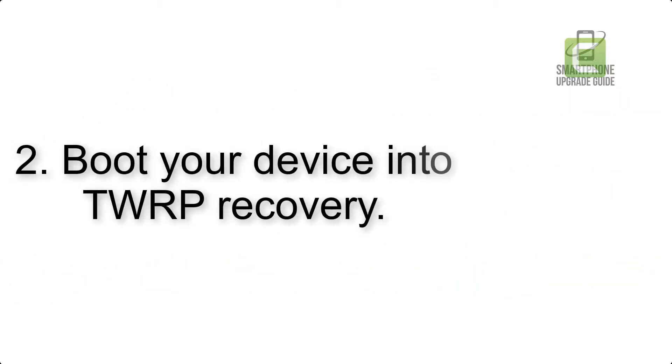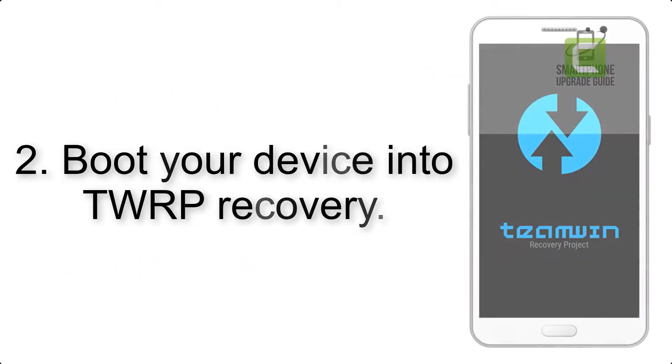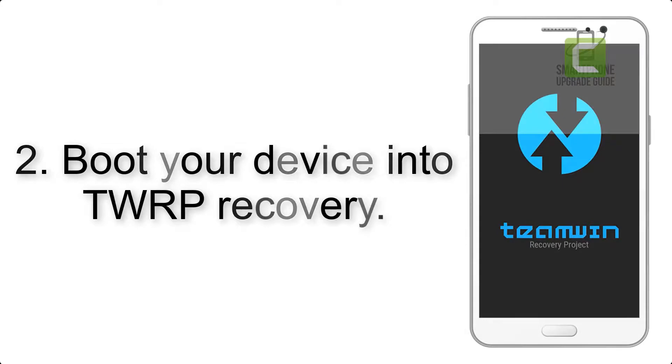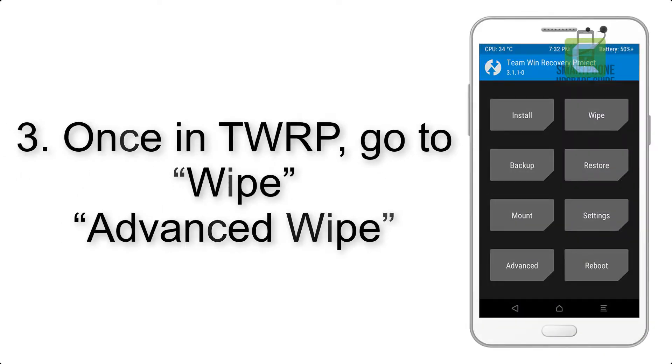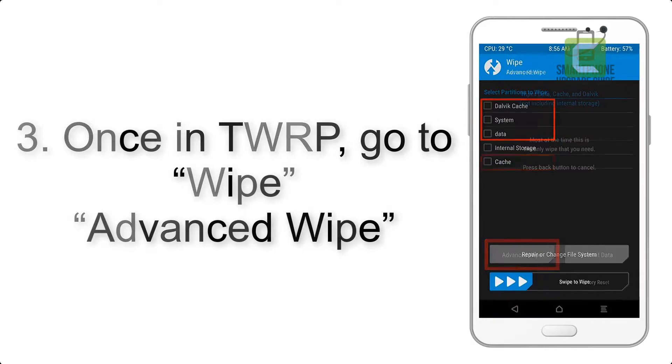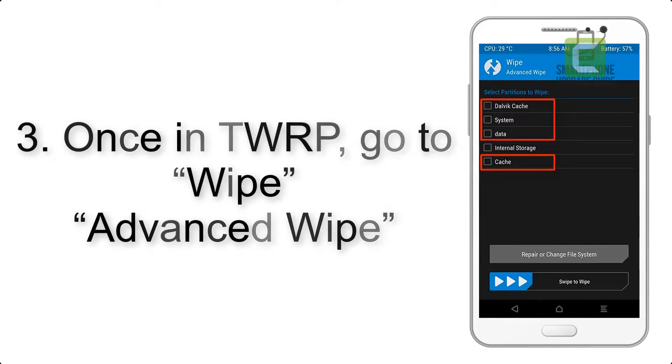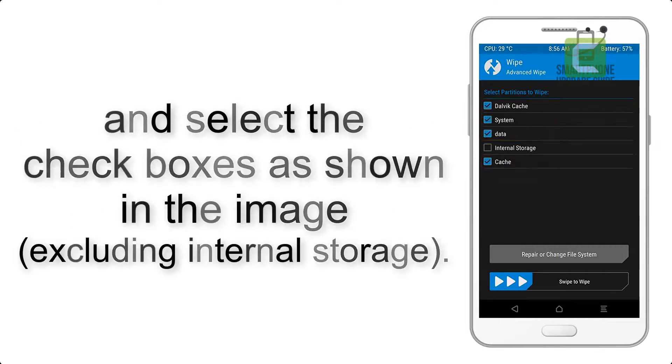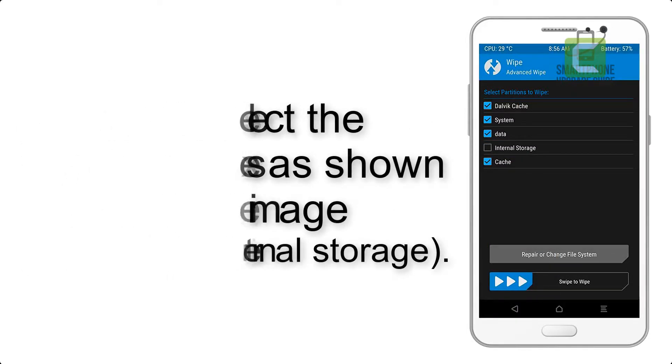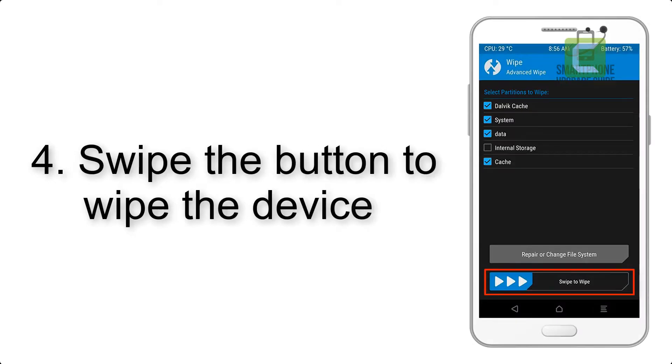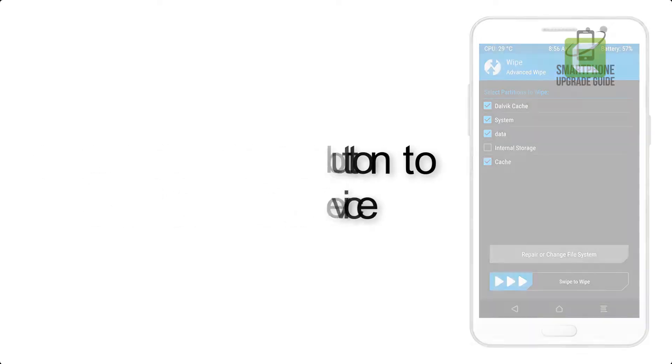Step 2: Boot your device into TWRP recovery. Once in TWRP, click on Wipe, Advanced Wipe, and select the checkboxes as shown in the image, excluding internal storage. Step 4: Swipe the button to wipe the device.